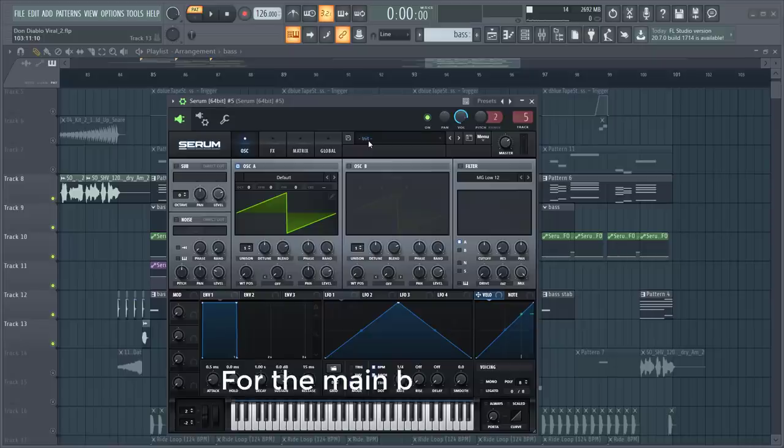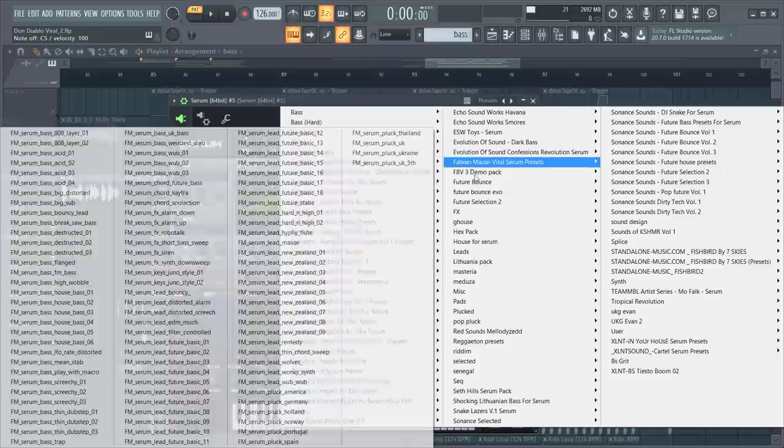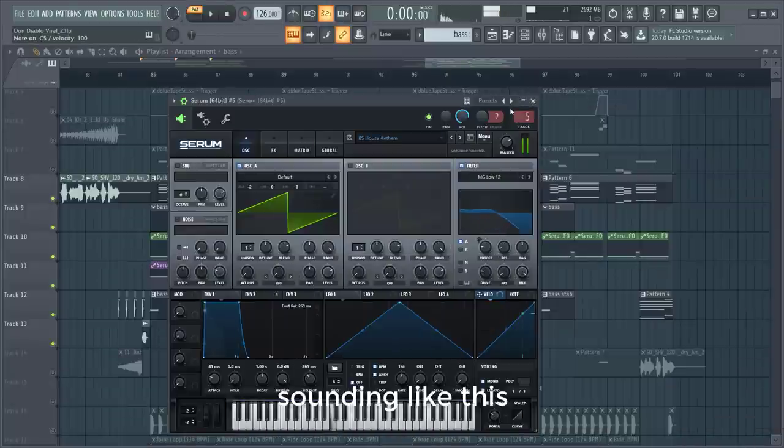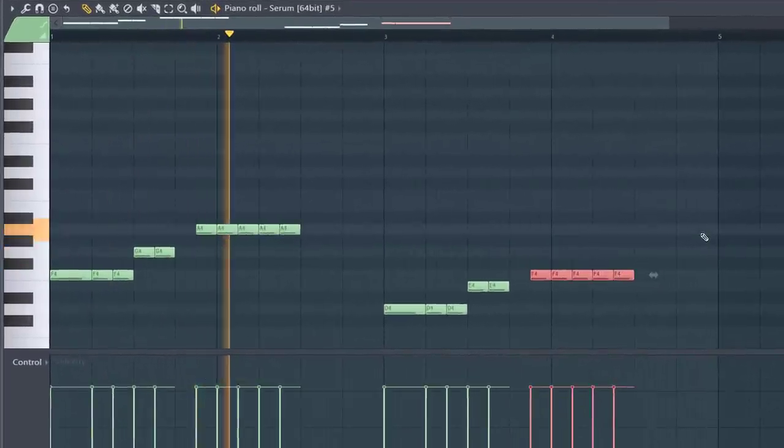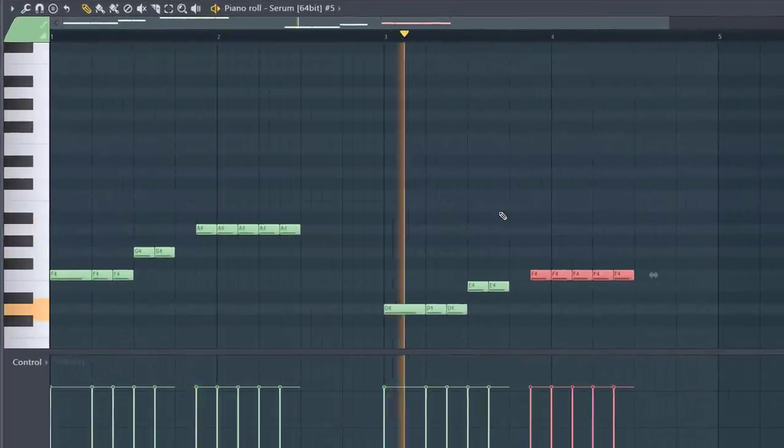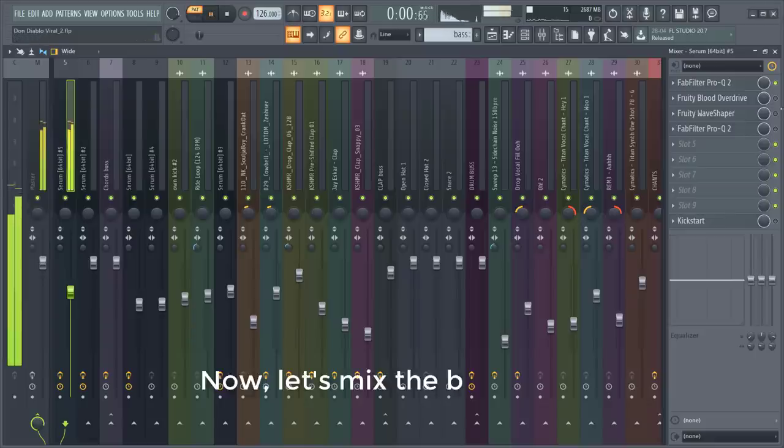For the main bass we'll be using this preset. Sounding like this. We'll be using the root notes of the chords. Now let's mix the bass some more.